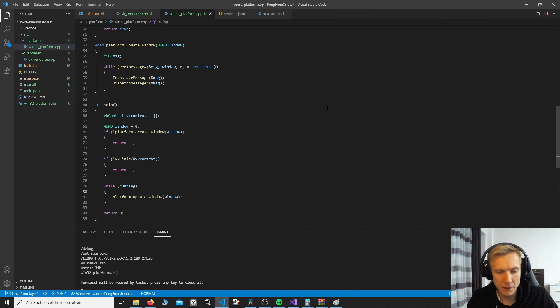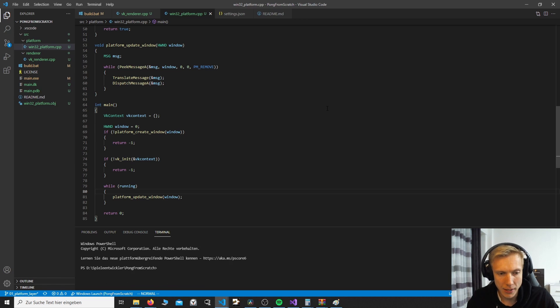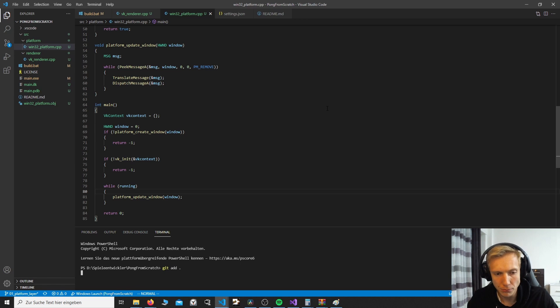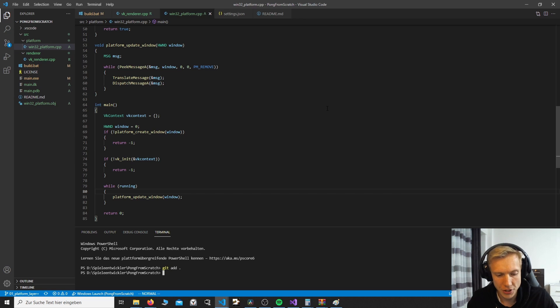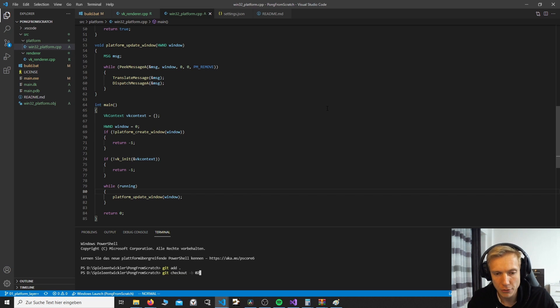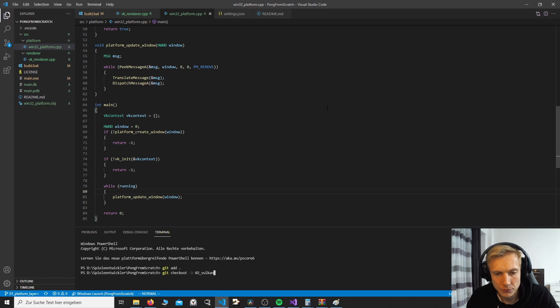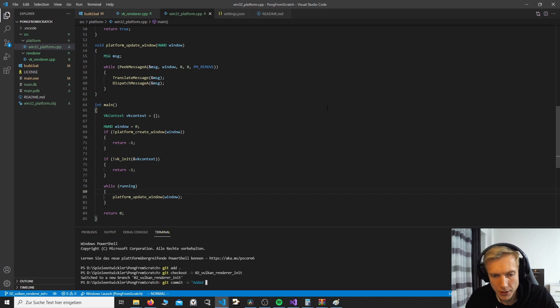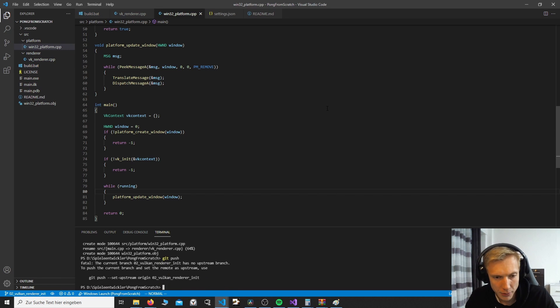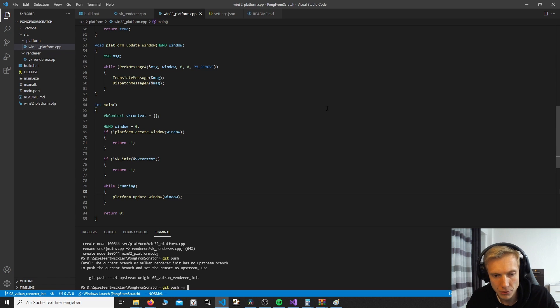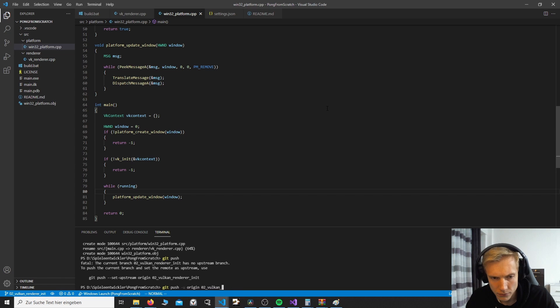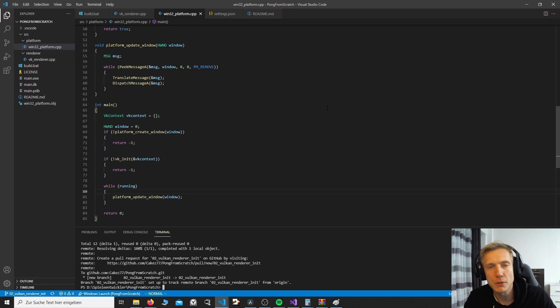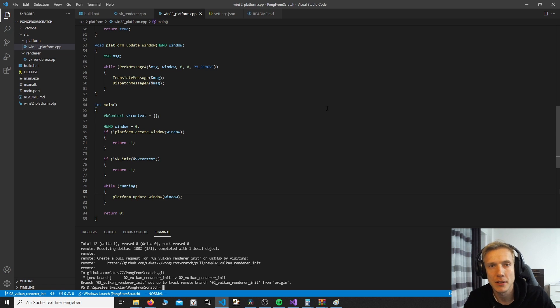We now have to go ahead and do a git add. This is now we have added all the changes to this. Then we do a git checkout minus b for new branch, which would be 02, and then a Vulkan renderer init. Switch to the new branch. We do git commit minus m, added a platform layer, git push. I'm gonna have to push the upstream. Git push minus u origin 02 Vulkan renderer init. And this will be the branch that we start in the next tutorial, which will be out in a couple of days. Thank you all for watching and see you next time.